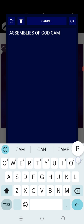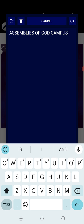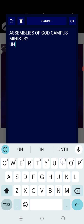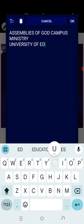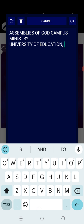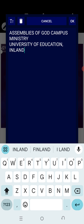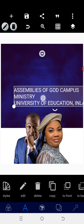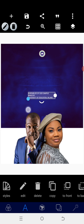I'll type Campus Ministry, then University of Education, Kumasi Inland. After writing the ministry details I'll reduce the size accordingly.